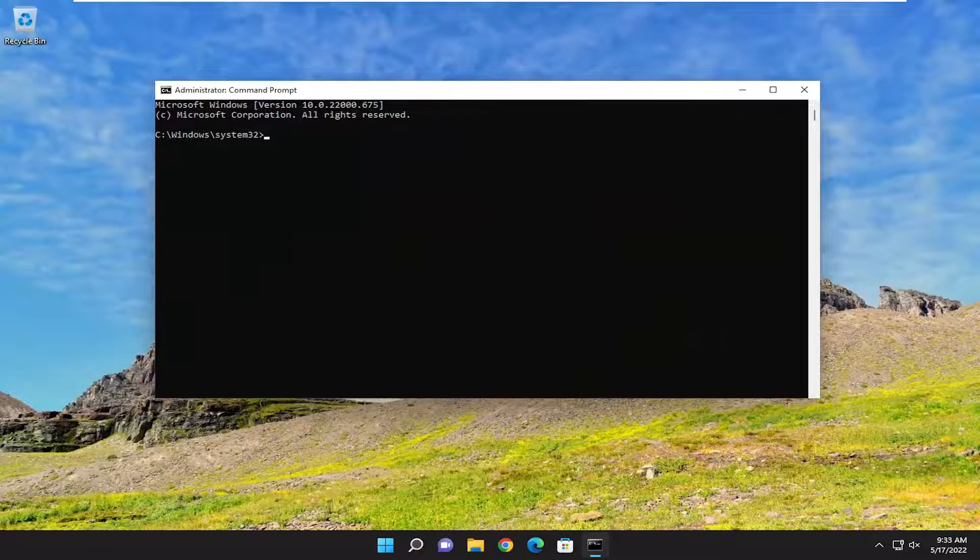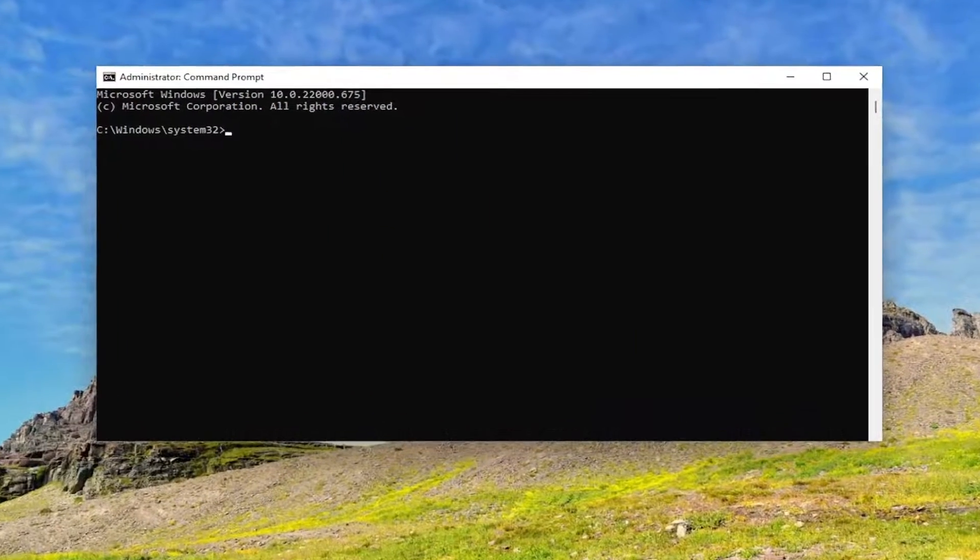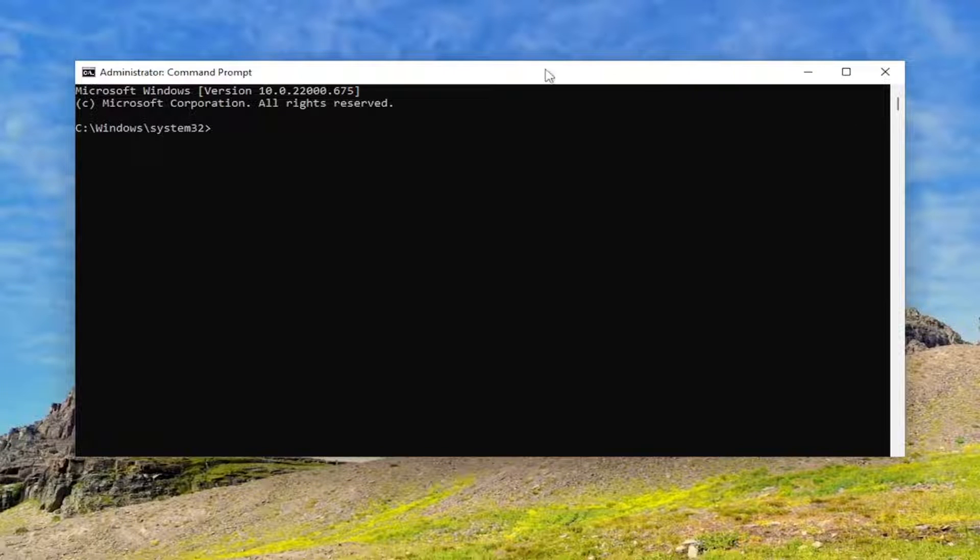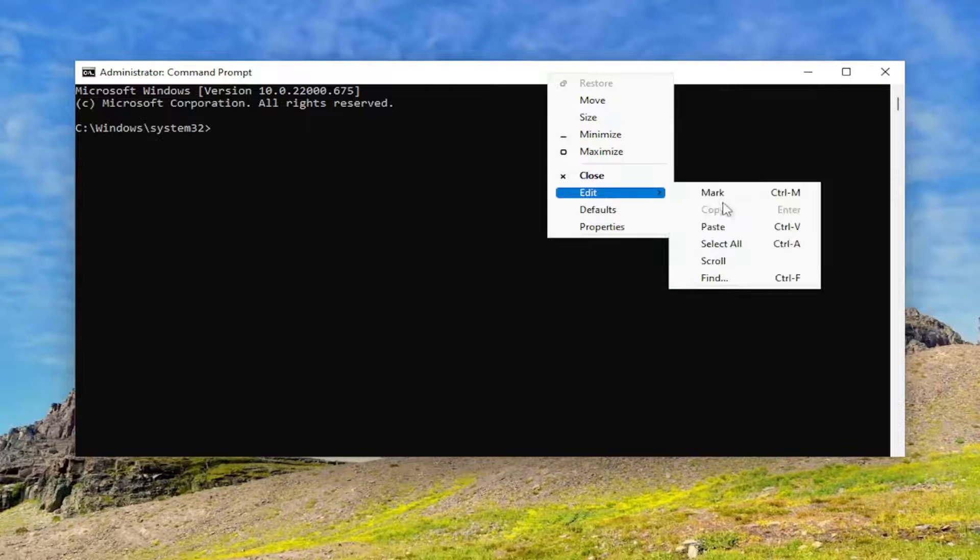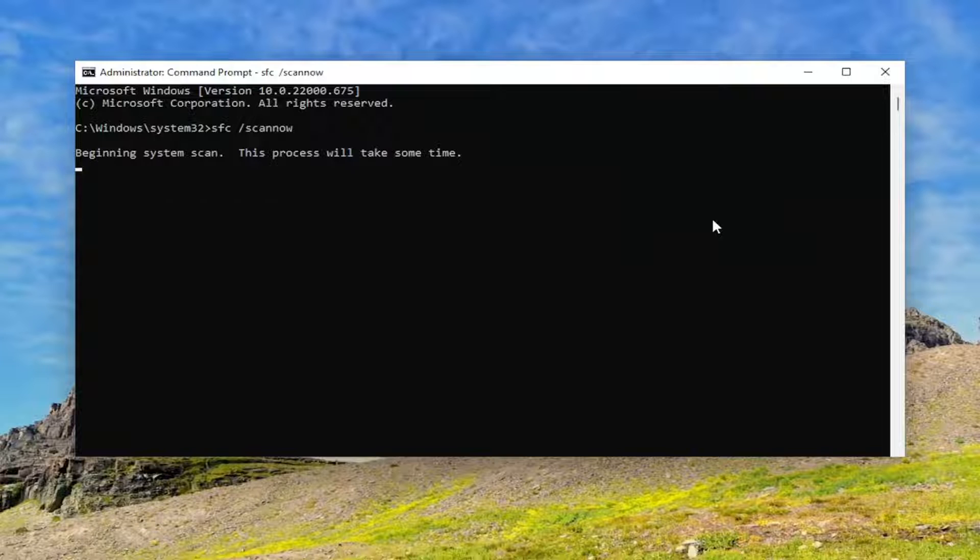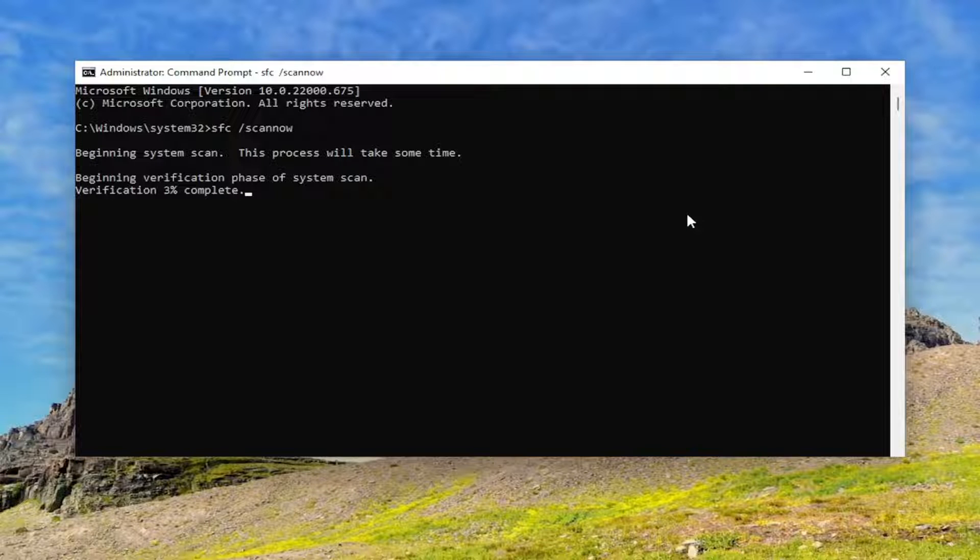And now I will have two commands in the description of my video. Go ahead and copy the first one. It's the system file checker utility. And then go to the top bar of the command prompt window here, right click on it, select edit, and then paste it in. Hit enter to begin the system scan. This will take some time to run, so please be patient.